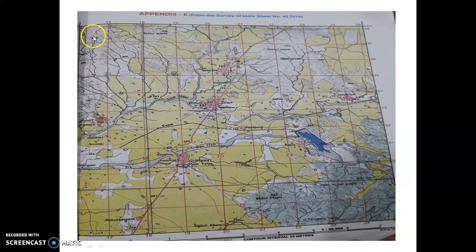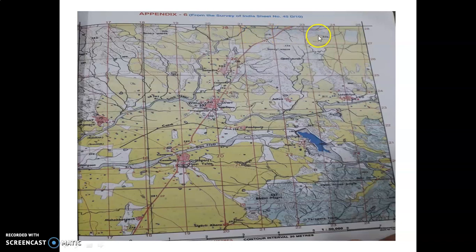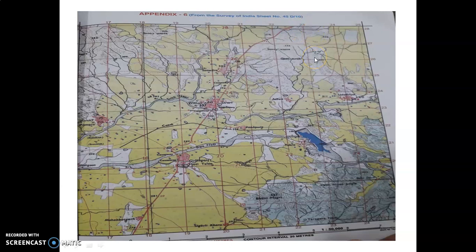Counting from left to right: 1, 2, 3, 4, 5, 6, 7, 8, 9. So this side from left to right, 9 grids are here, 9 squares are here.